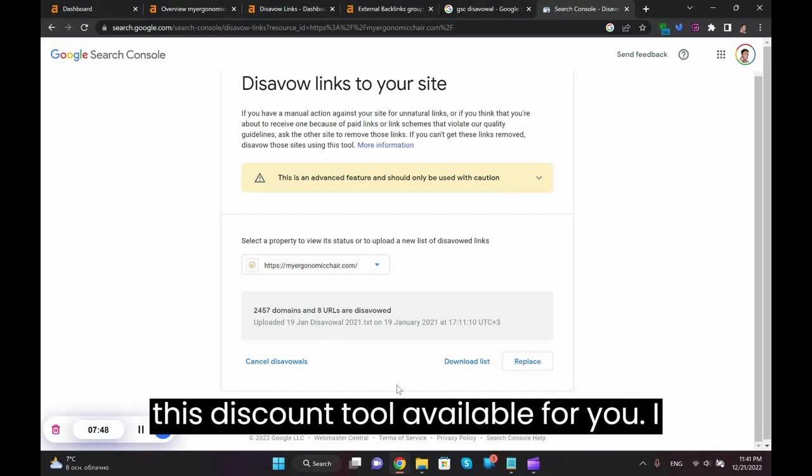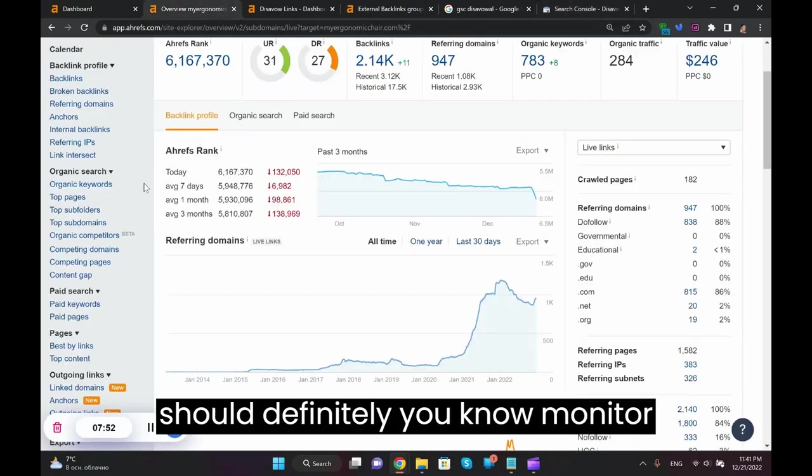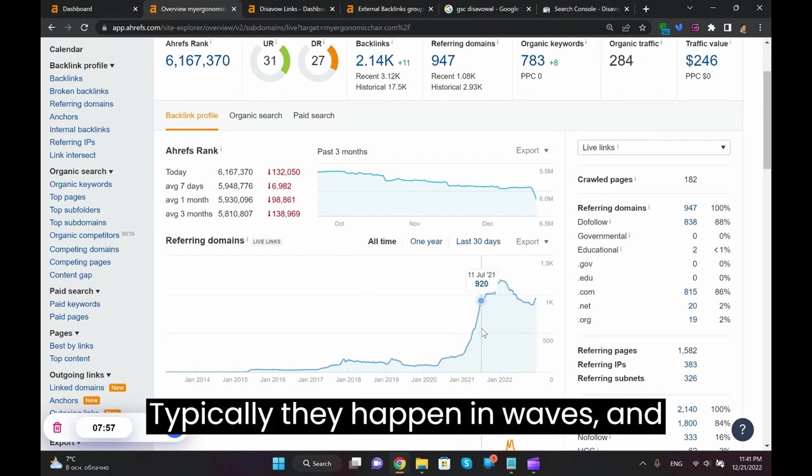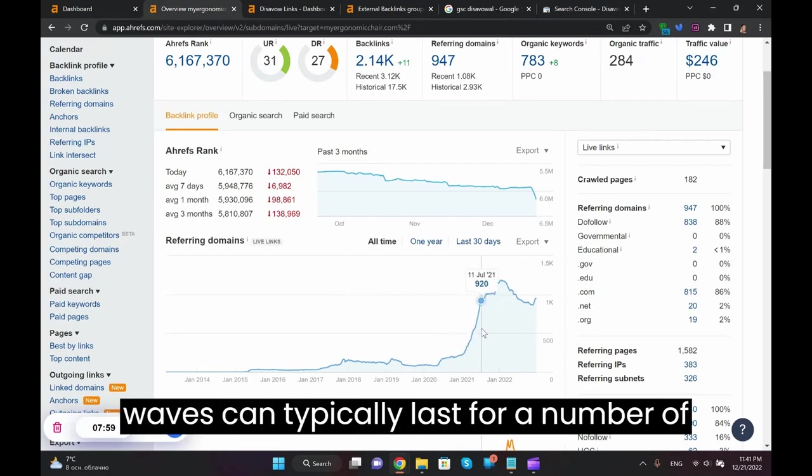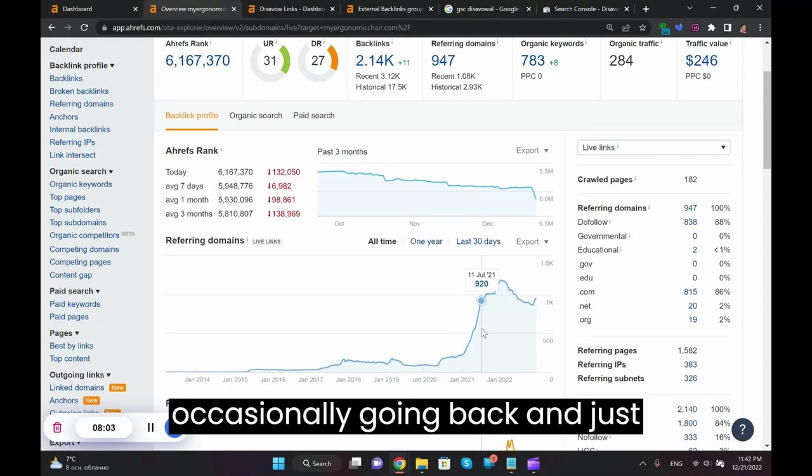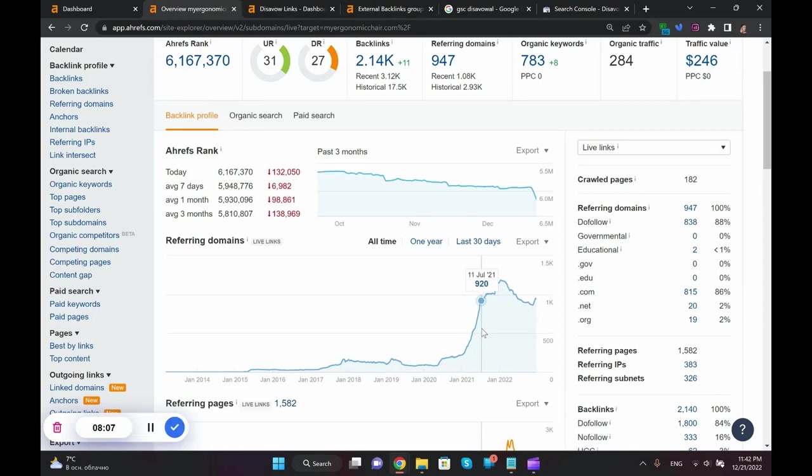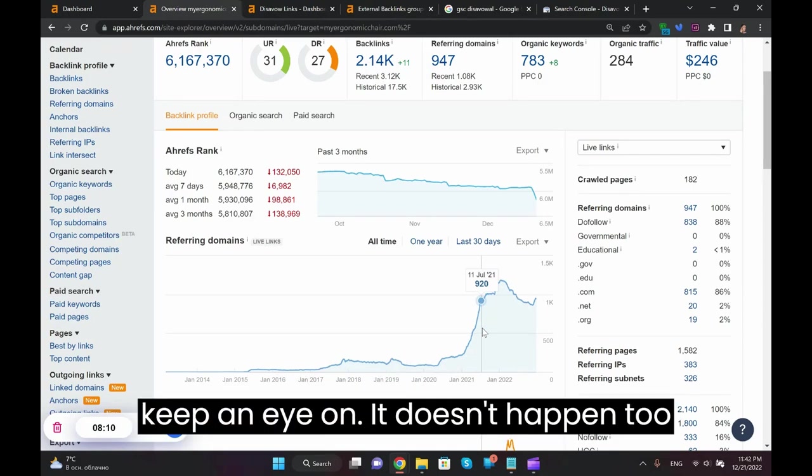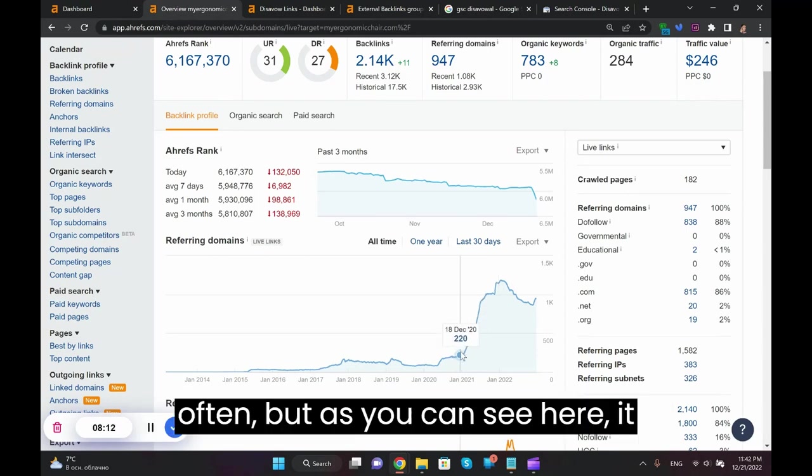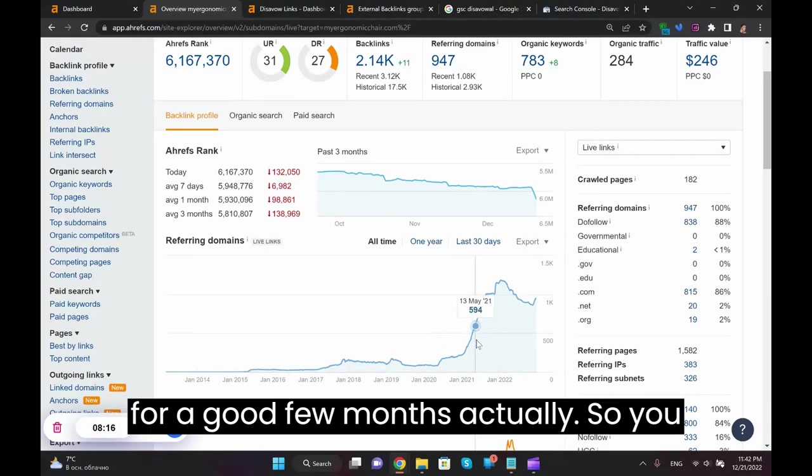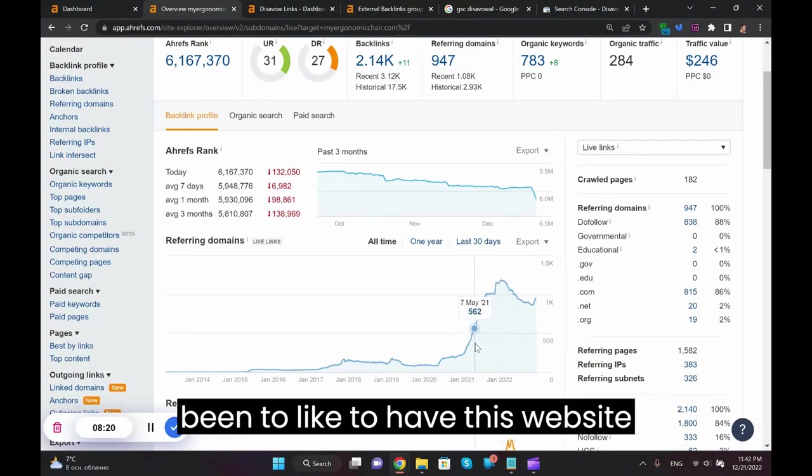I hope this video has been helpful. You should definitely monitor these referring domains influxes. Typically they happen in waves and waves can typically last for a number of weeks if not months. So you should be occasionally going back and disavow backlinks as you see them pouring in. That is very important to keep an eye on. It doesn't happen too often, but as you can see here it started December 2020, went for a good few months. So just see how important it would have been to have this website being monitored.